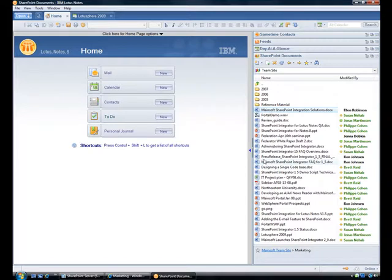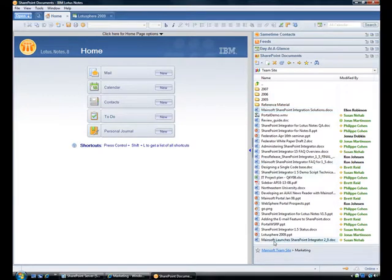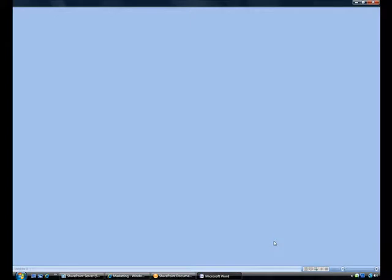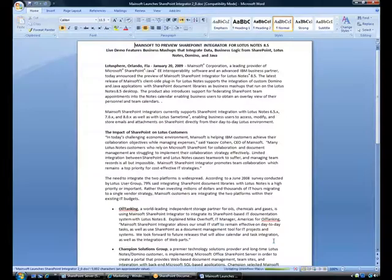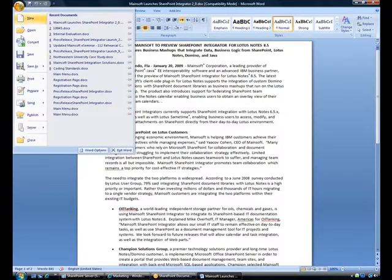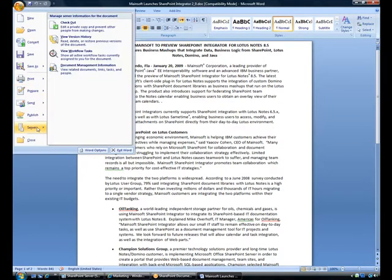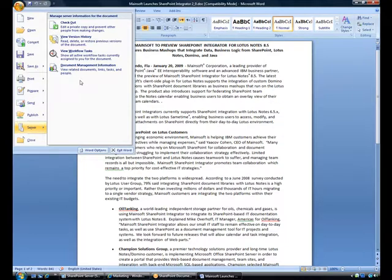SharePoint Integrator gives me quick access to all of my team's SharePoint sites while preserving the Notes user experience. And when I open a document, I open the server copy of the document. This is not a local copy, which means that I'm able to use all of SharePoint collaboration features available in Microsoft Office.